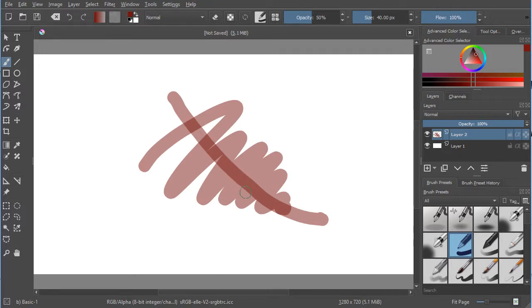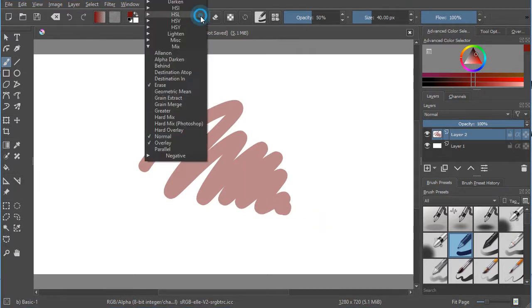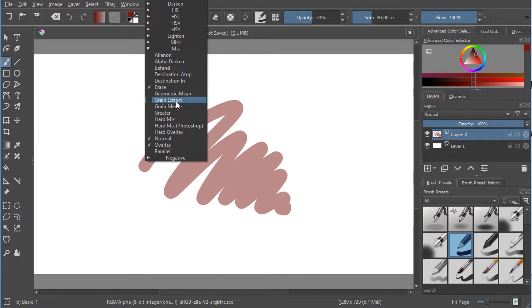You may not want that. So a nice blending mode you can use is, instead of using normal, go to the mix area and select greater.